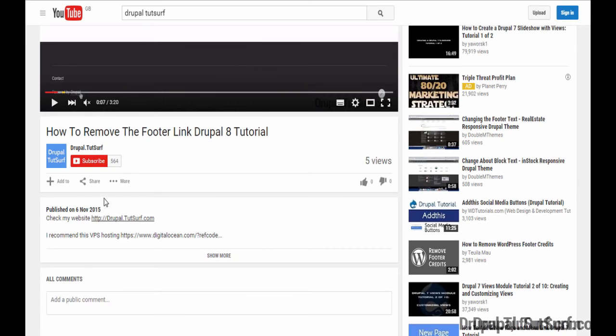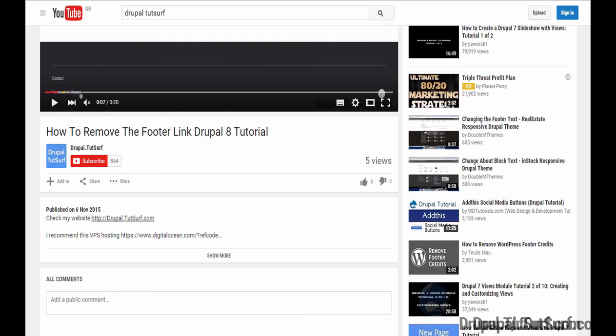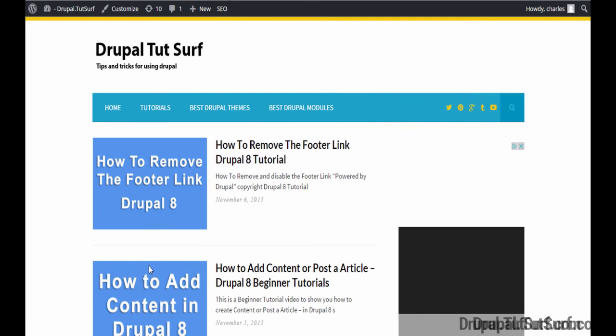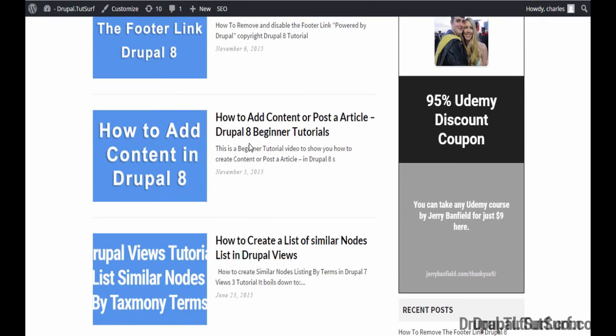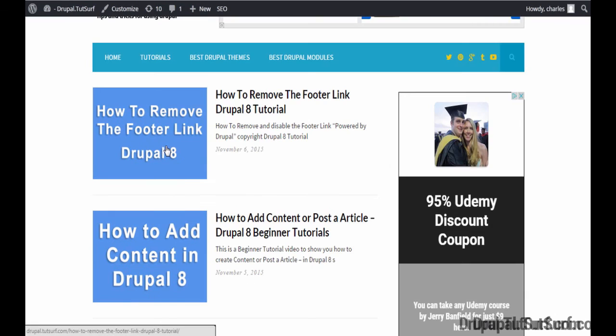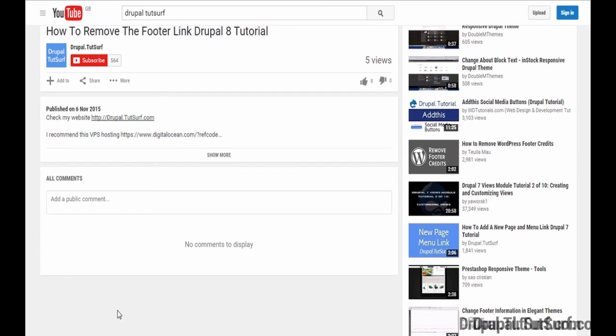And if you click on this link, Drupal TutSurf, it will take you to my website. I've got plenty more tutorials. You can check these out and I hope you find them helpful. And also, if you have any suggestions for videos, please leave a comment. I'm always happy to help.